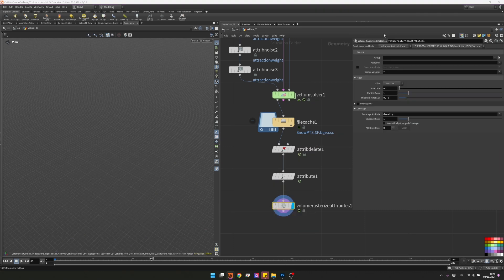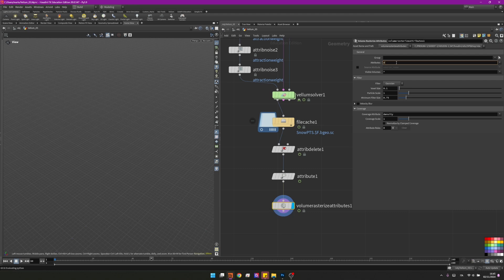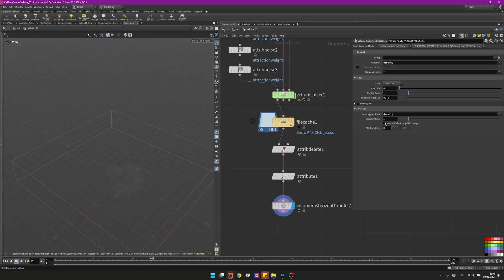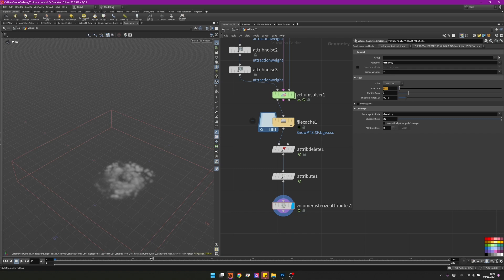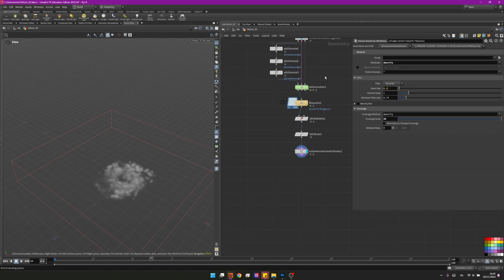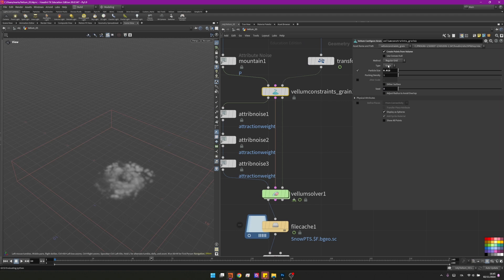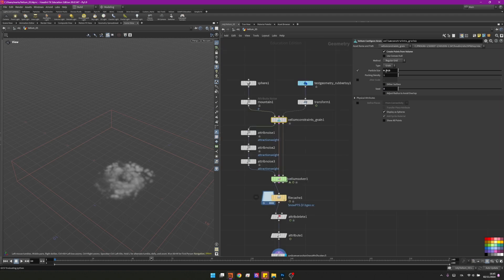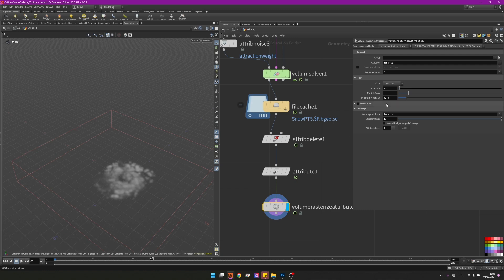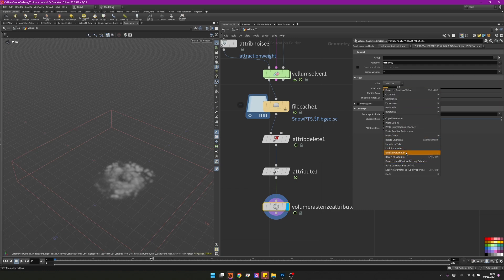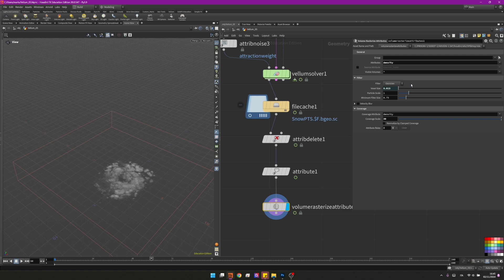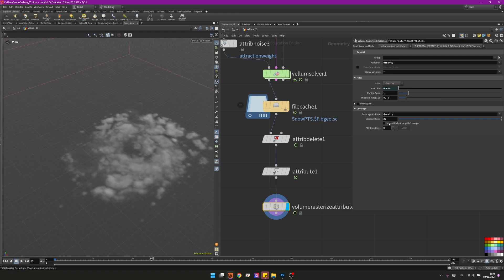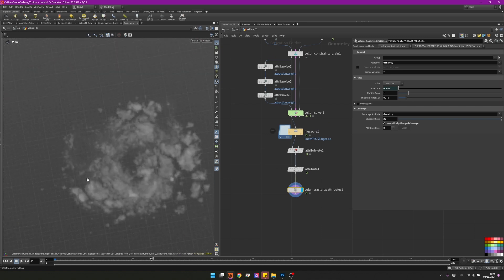This is essential as we're now going to create a volume with the volume rasterize attributes. By default your volume is not really working so we need to change the attributes to be density over here. Now we start seeing something. We now need to change the coverage scale to something like 30 and it's already looking better although the voxel size is pretty small. I could write here the same one 0.013 but instead of doing that let's actually reference that parameter. Over here I will right click and copy parameter and here again I will select this one, right click and paste relative reference. The voxel size is correct and it's already starting to look way better. I will check normalize and lastly I want to clean it a little bit.